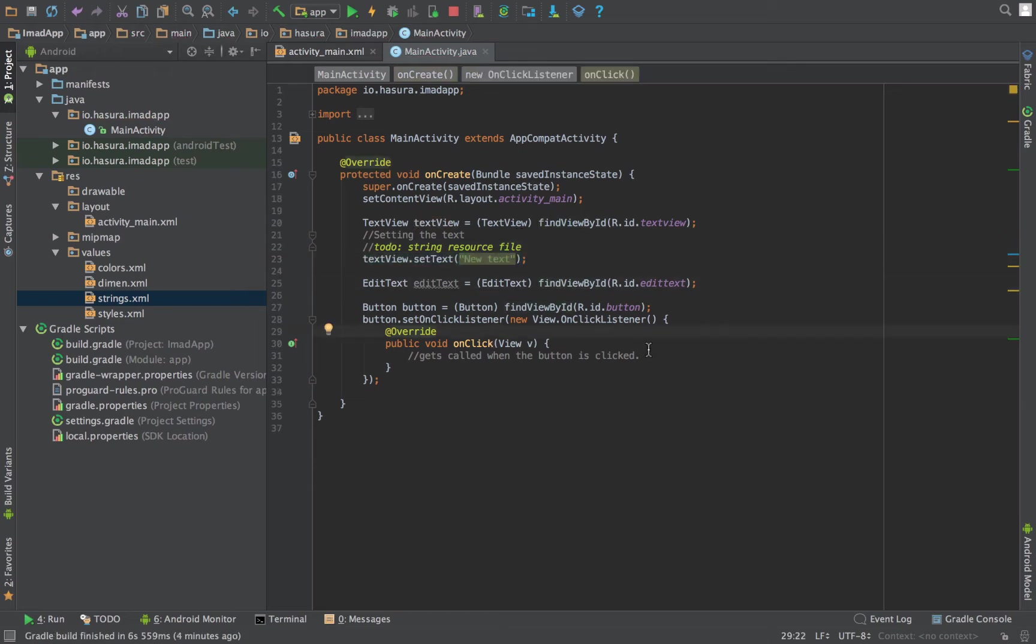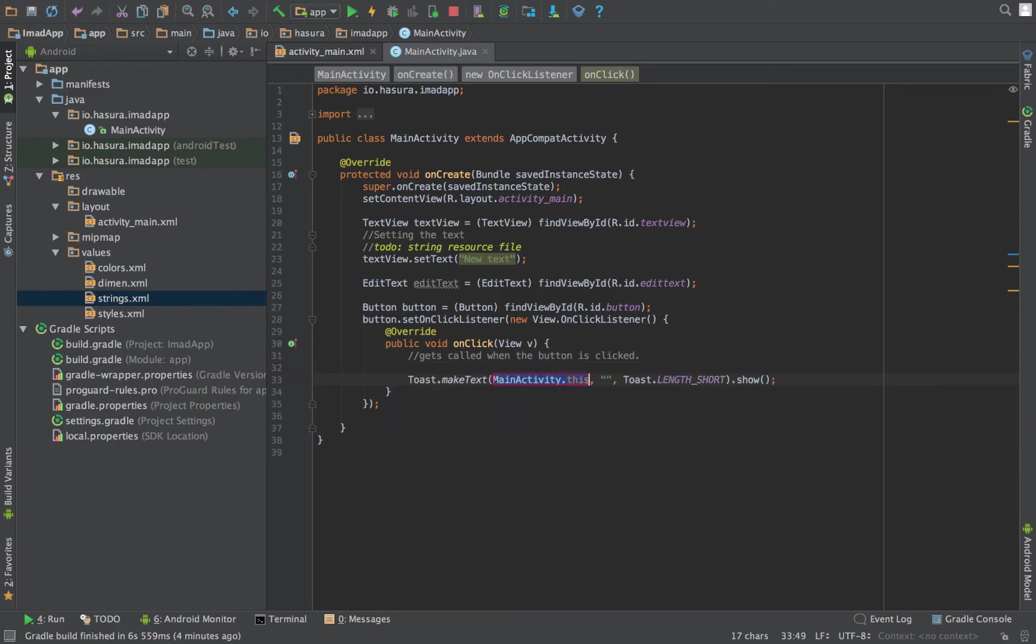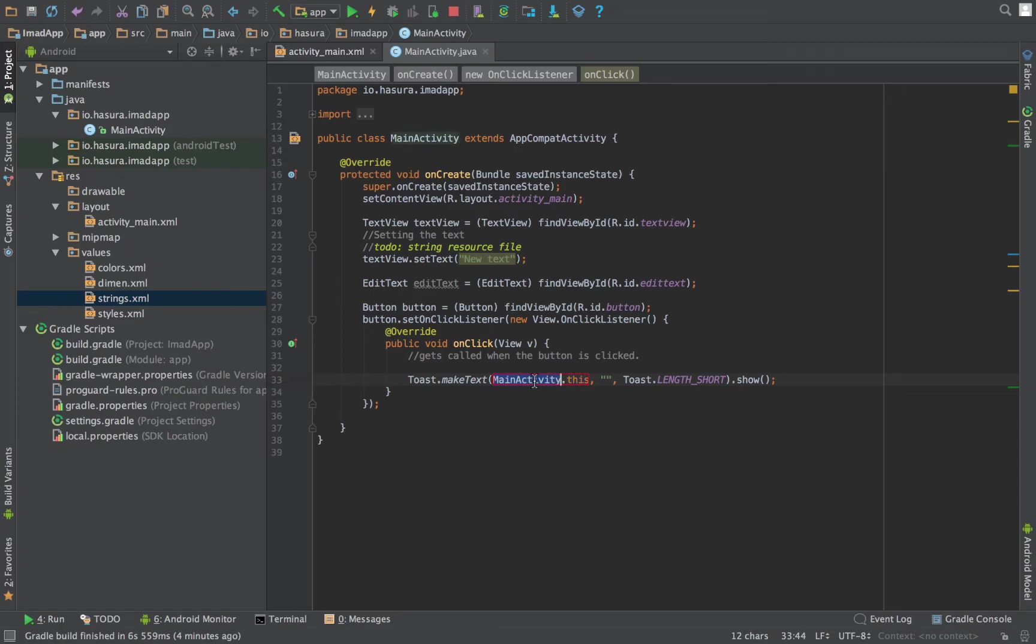Let's show a toast when the button is clicked. Toast is an Android widget which you will see in action in a few seconds.